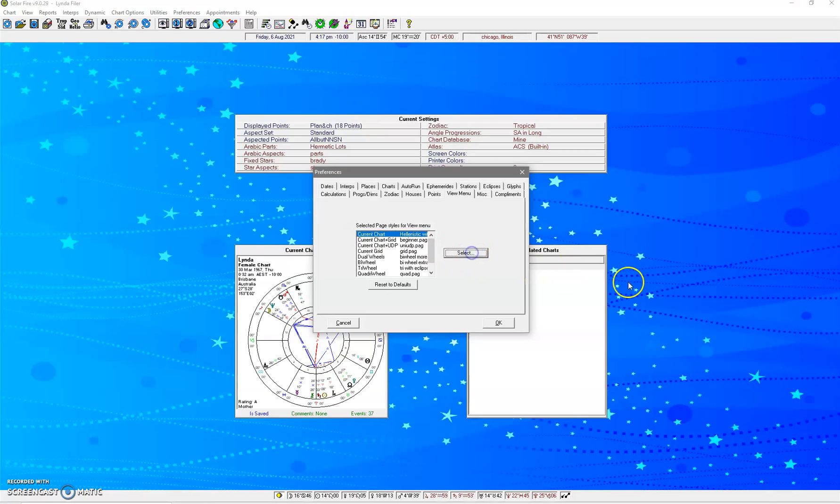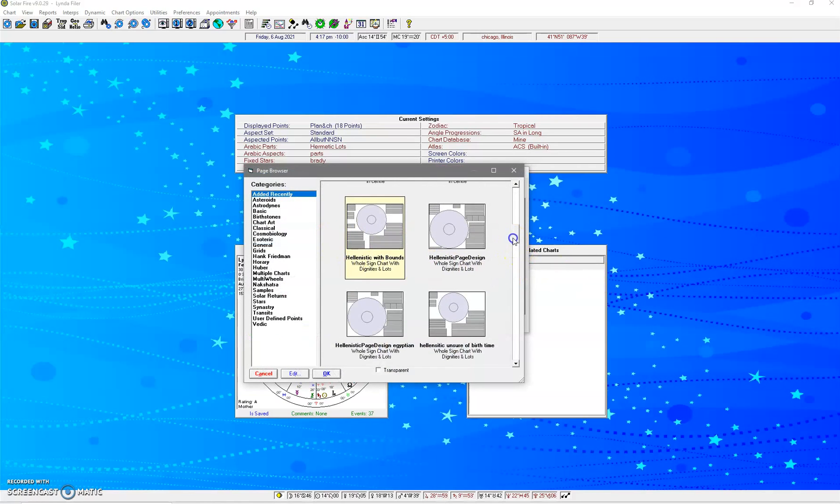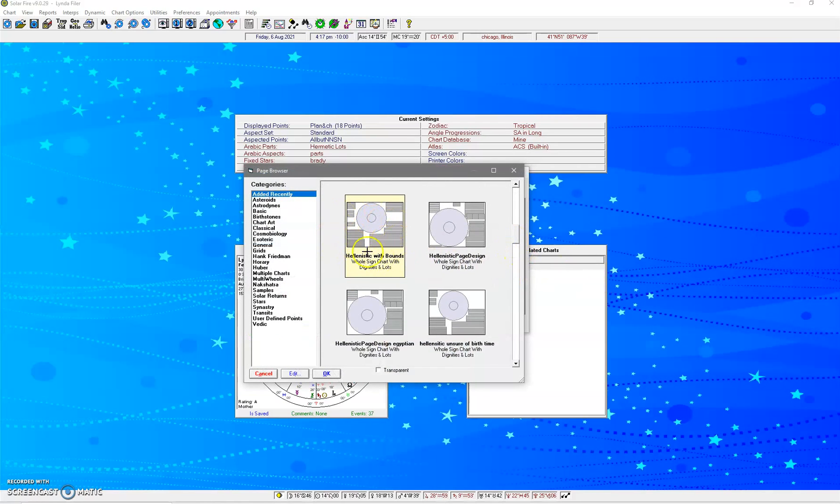So if you want the current chart, you can go in here, and we can go and select. You can see I've got Hellenistic with Bounds.